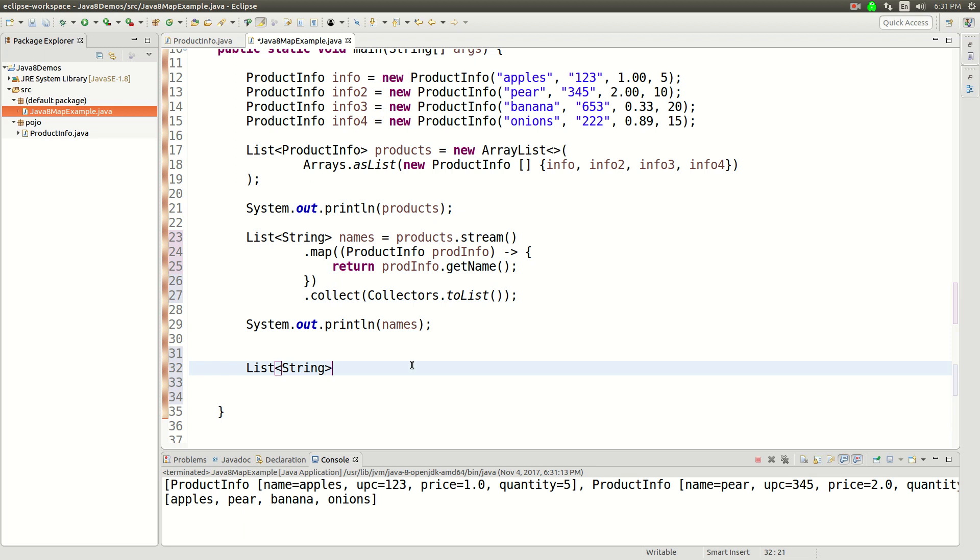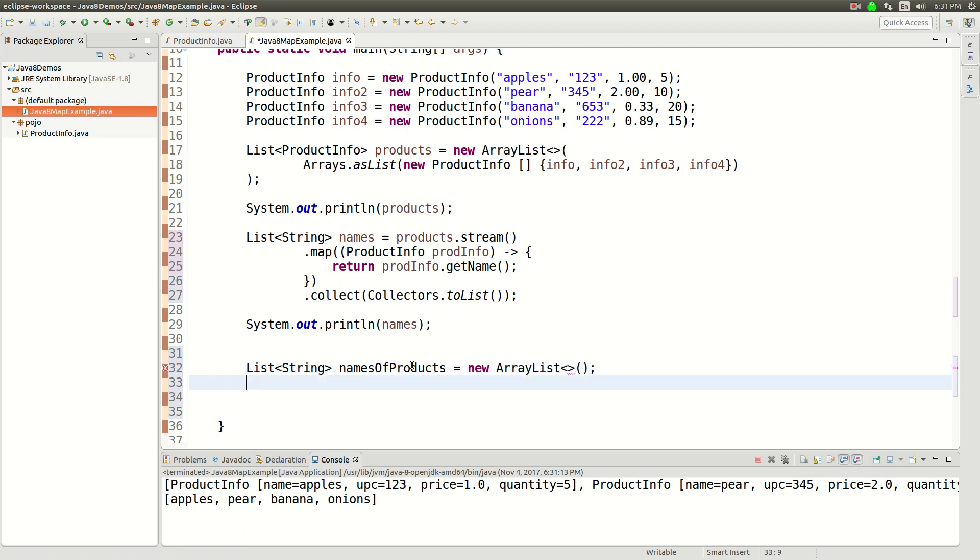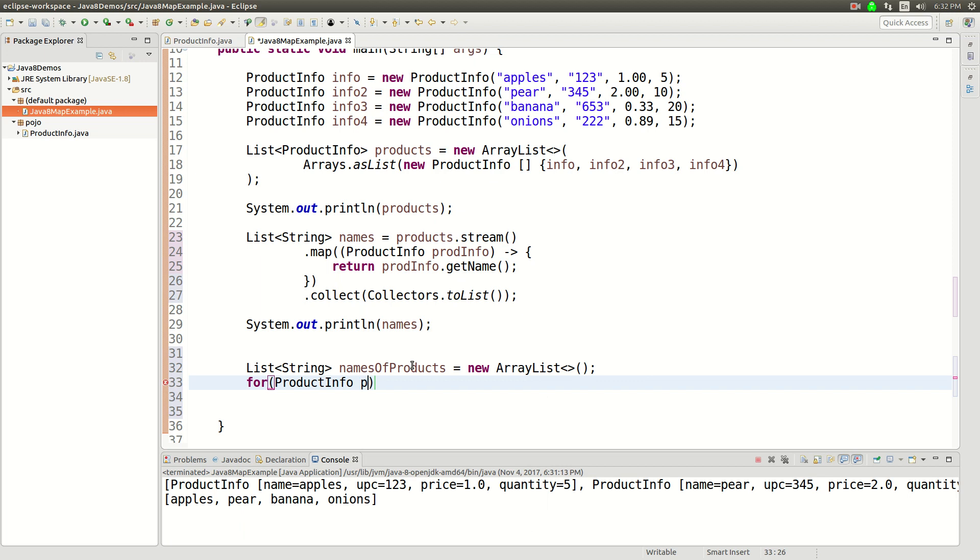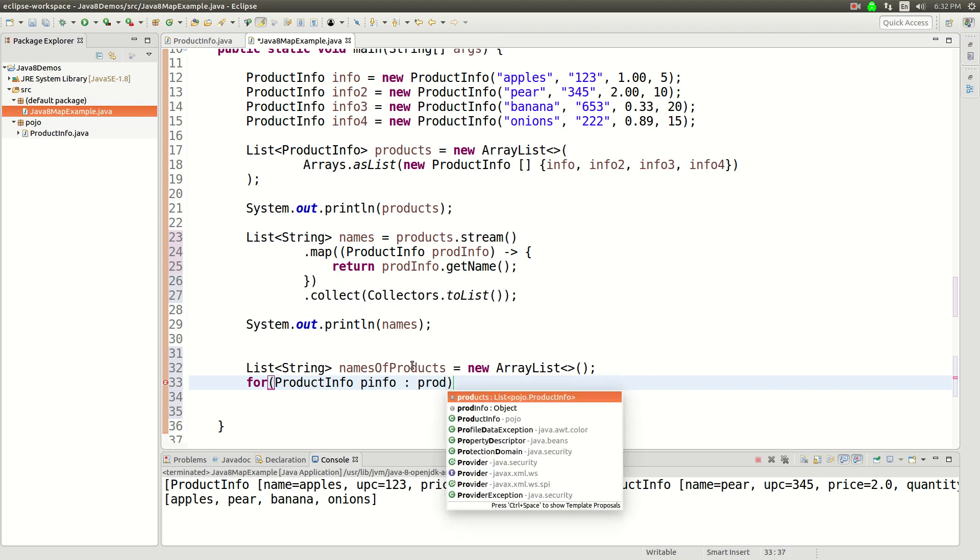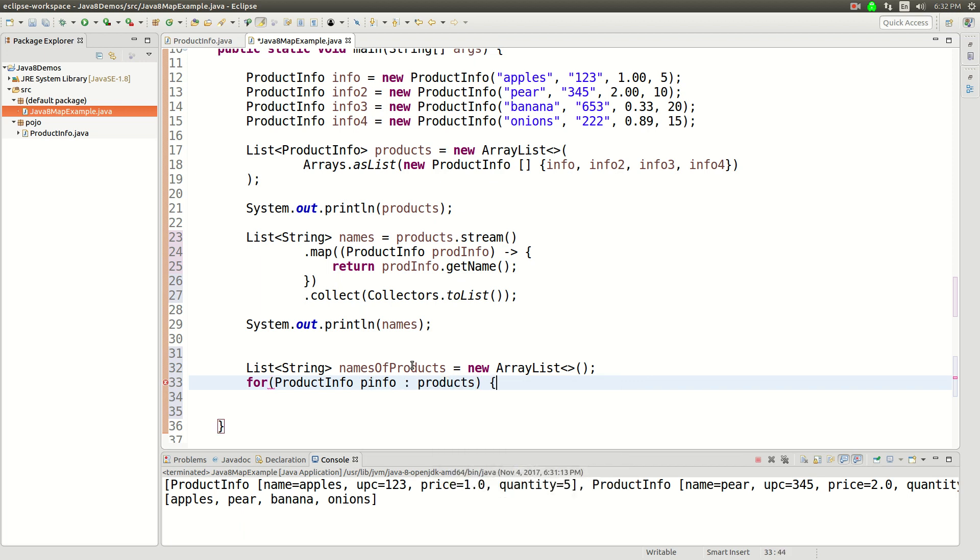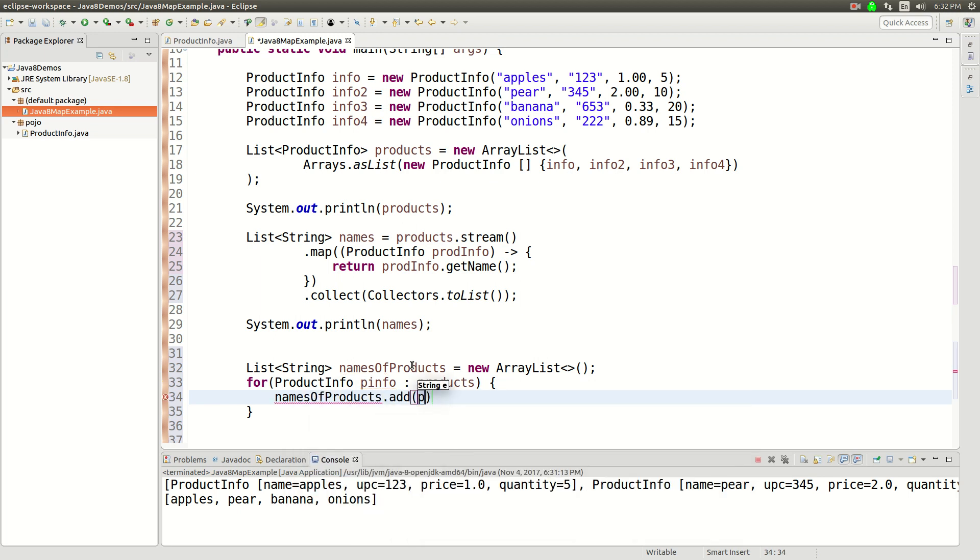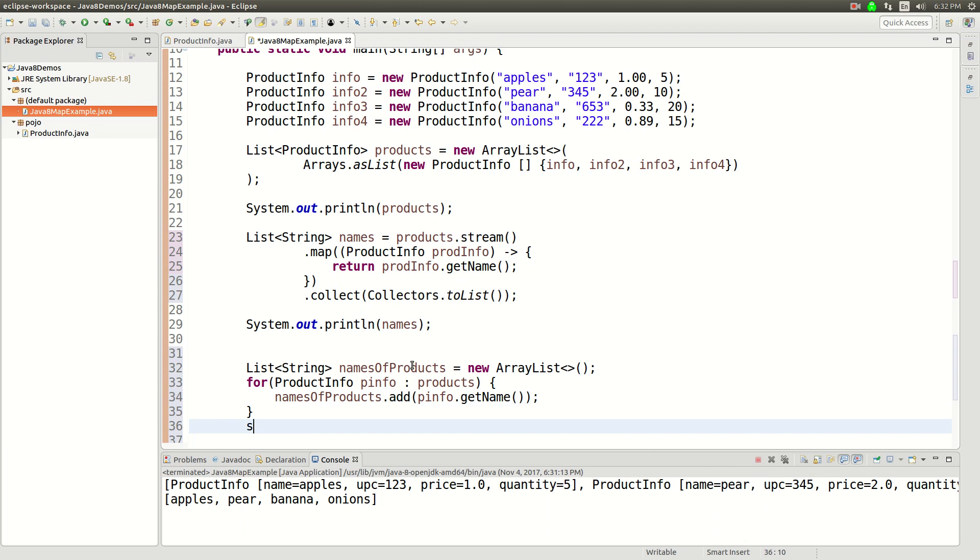you'd create namesOfProducts, new ArrayList. And you're going to have to first initialize something, and then you'll say for ProductInfo pInfo and products, and then you'll say namesOfProducts.add pInfo dot getName. And then you sys out that.